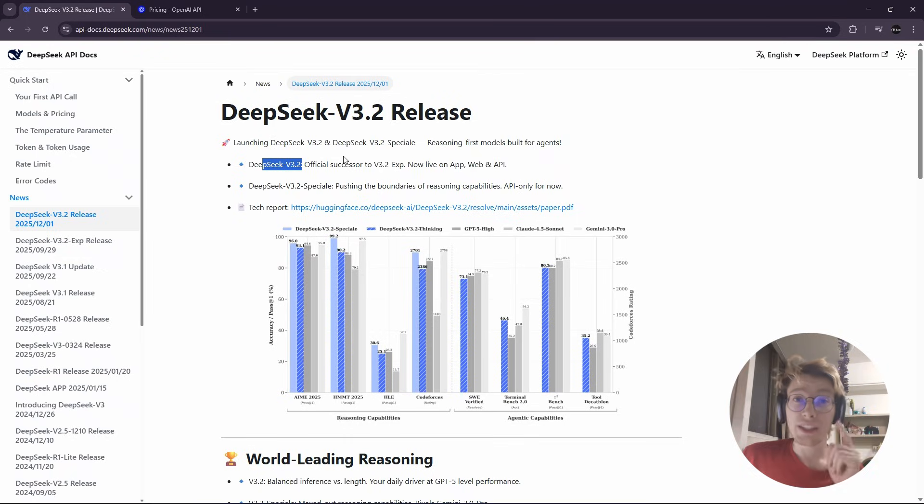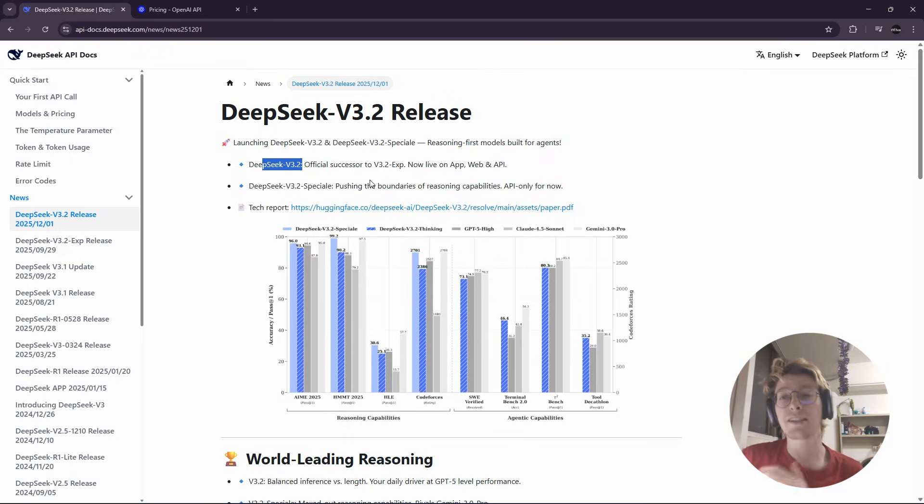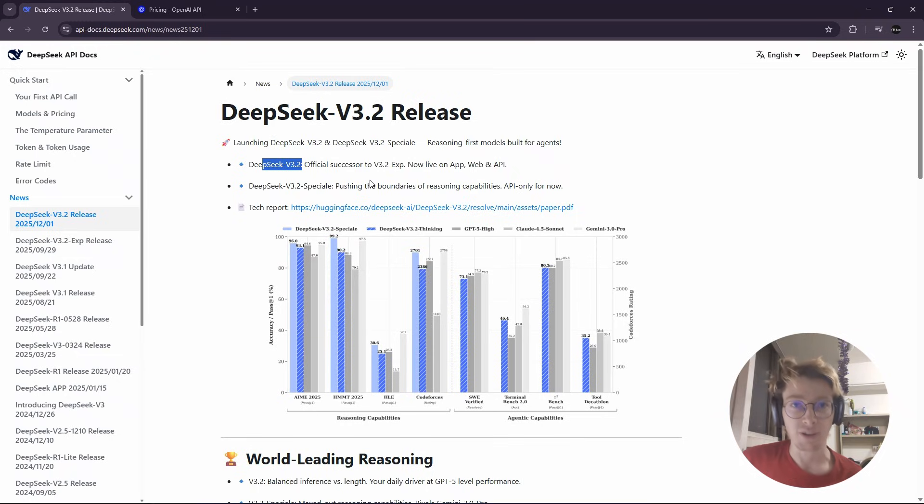But the neat thing with it is not its performance because the performance is on par with other models. It's the price.